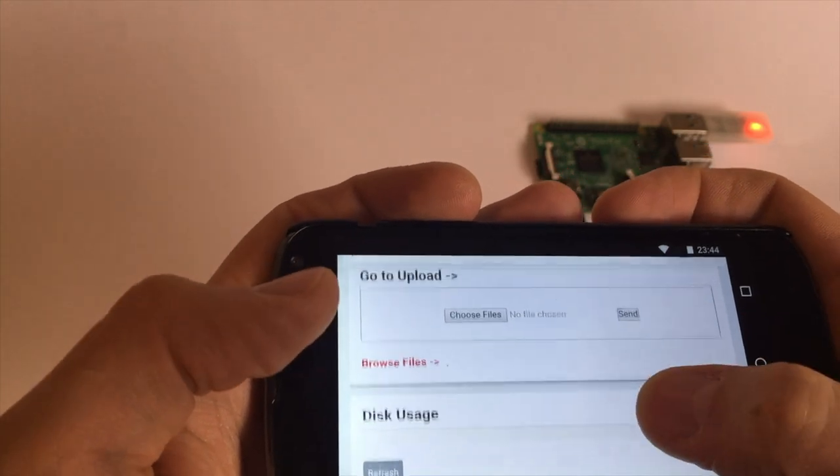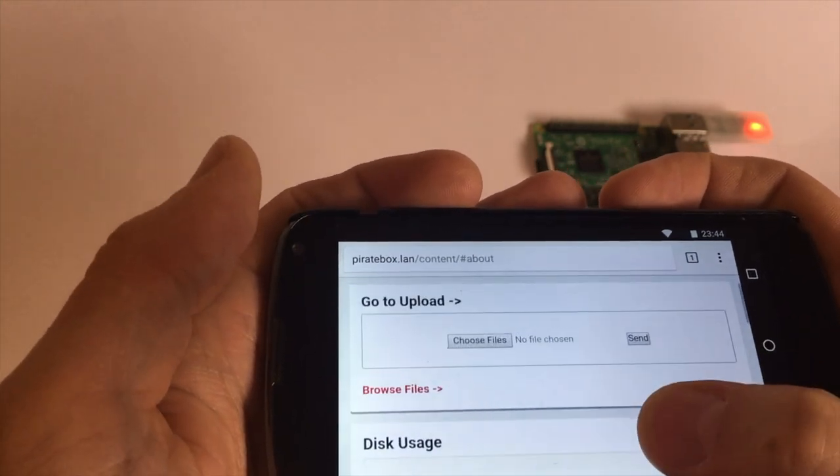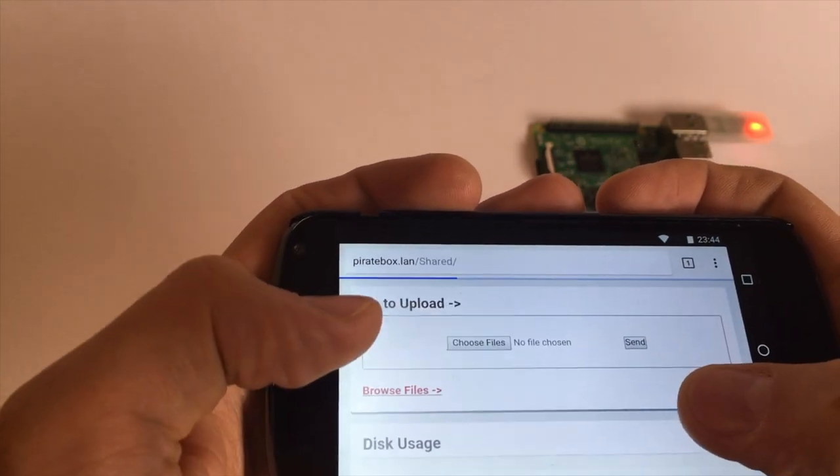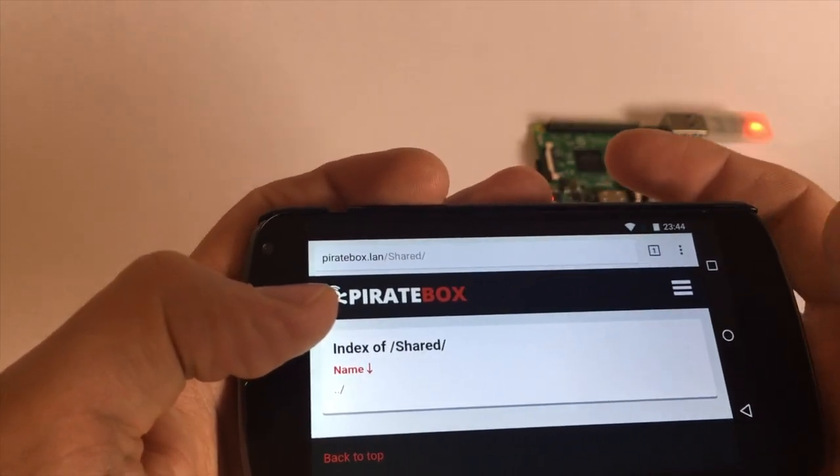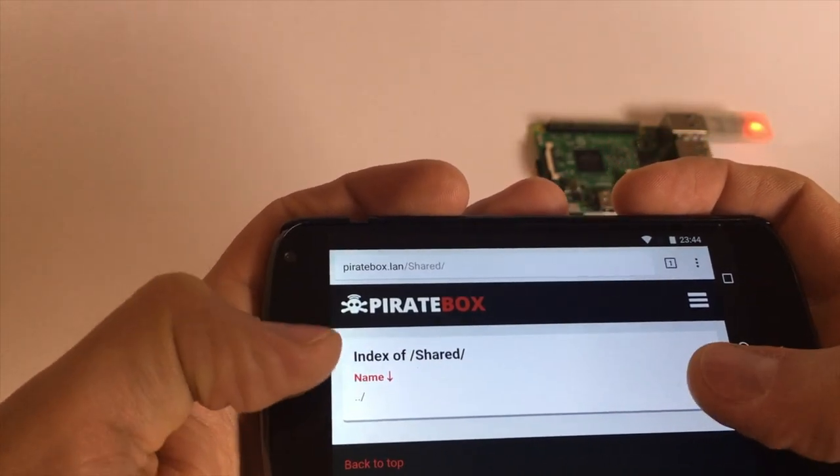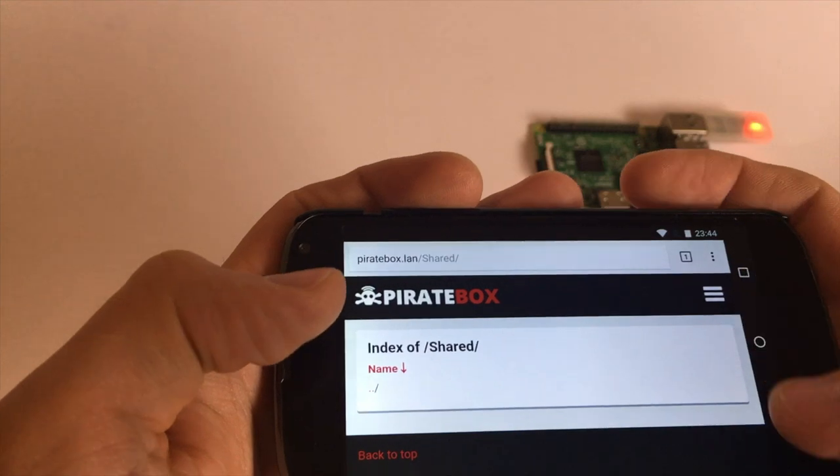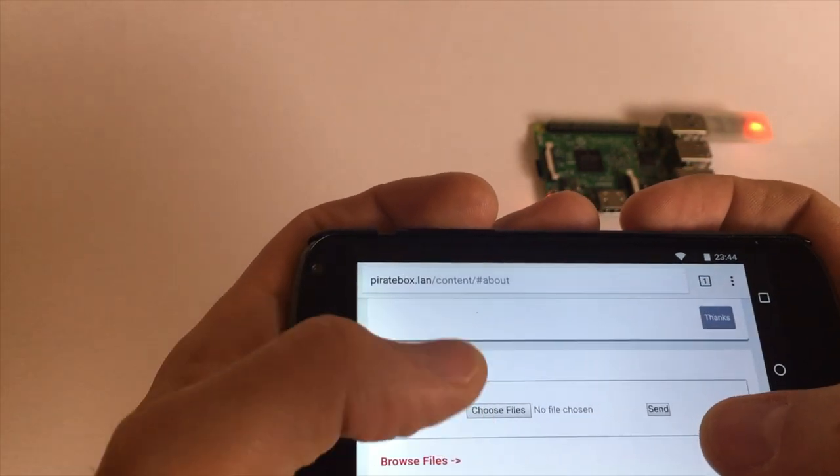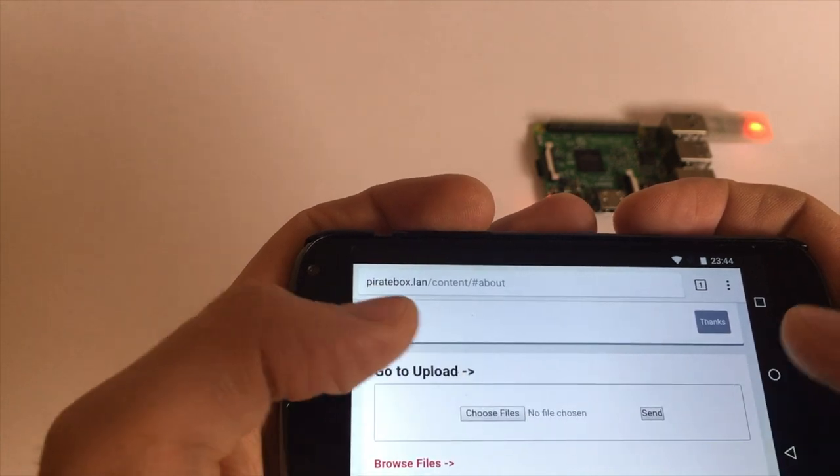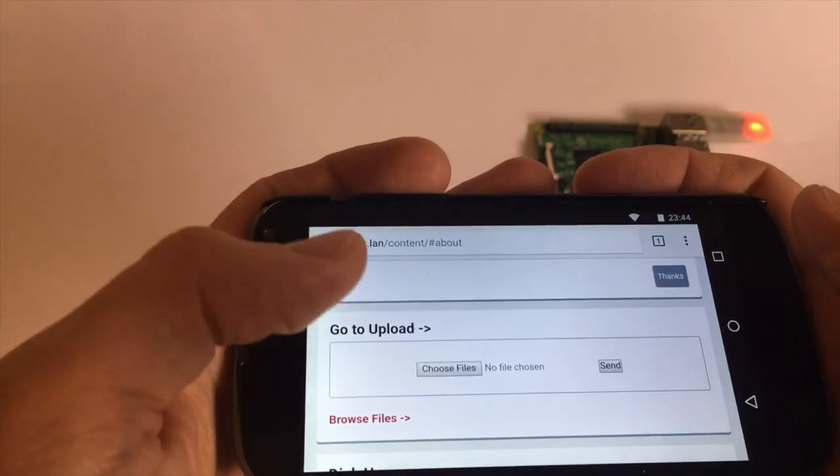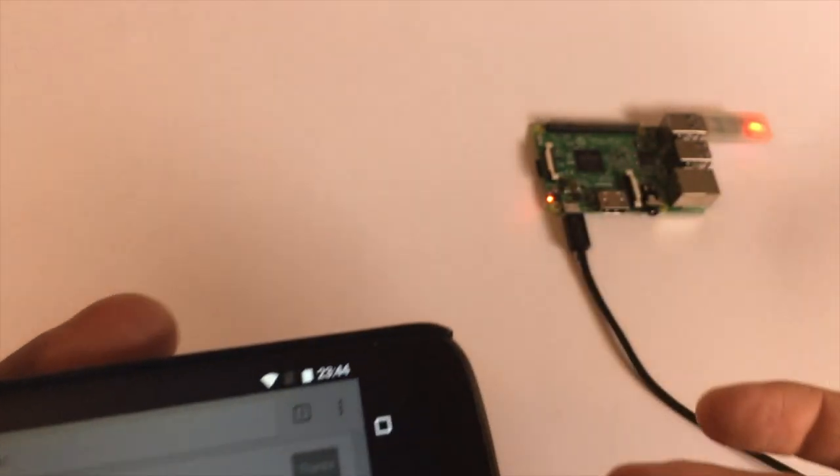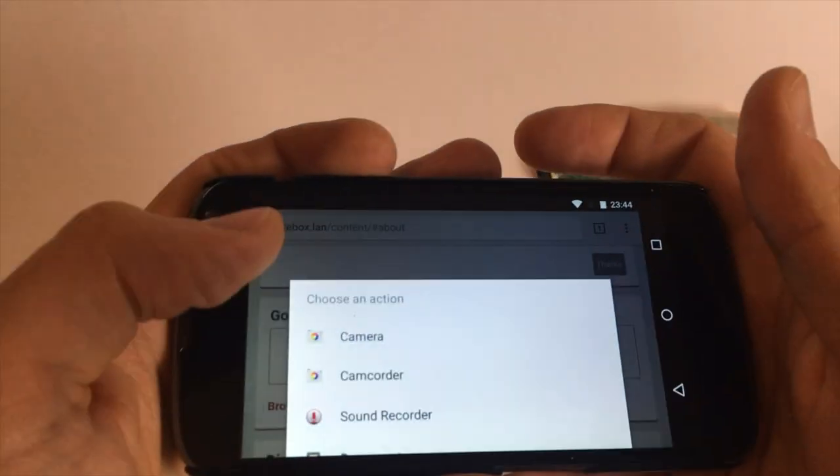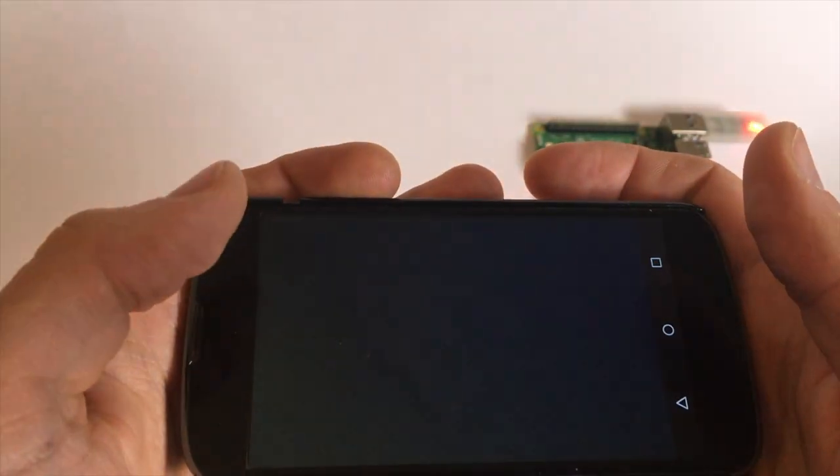We can share files. We can browse files. The USB drive is being accessed but we don't have any files there. But we can upload files. Let me quickly upload a file for you. Choose file, we choose the camera and take a picture.